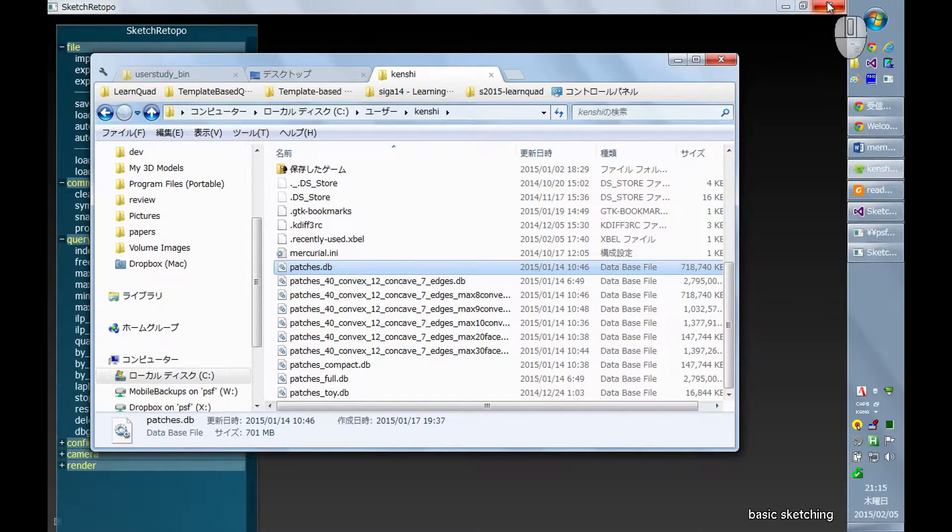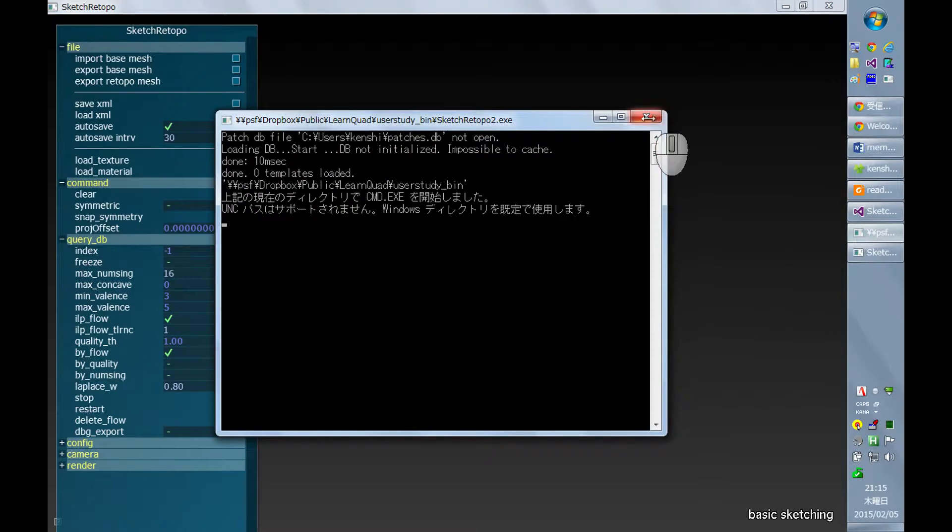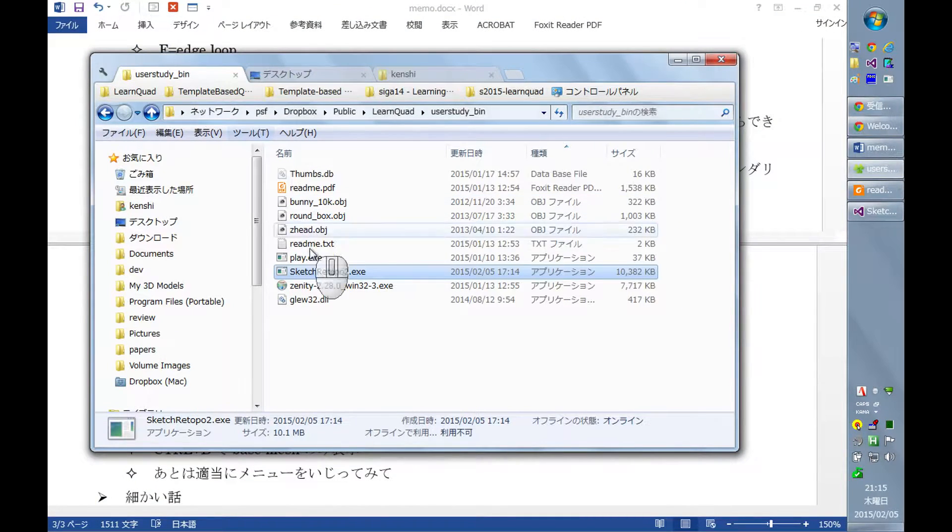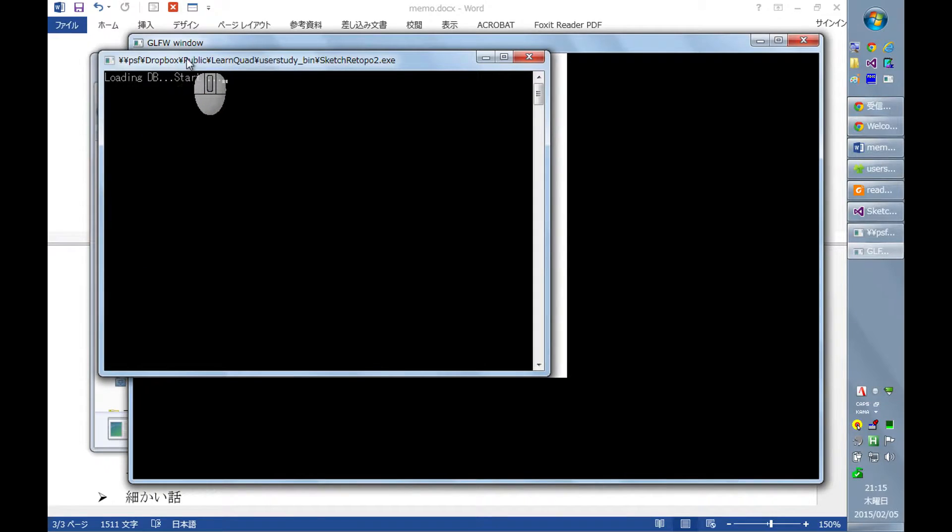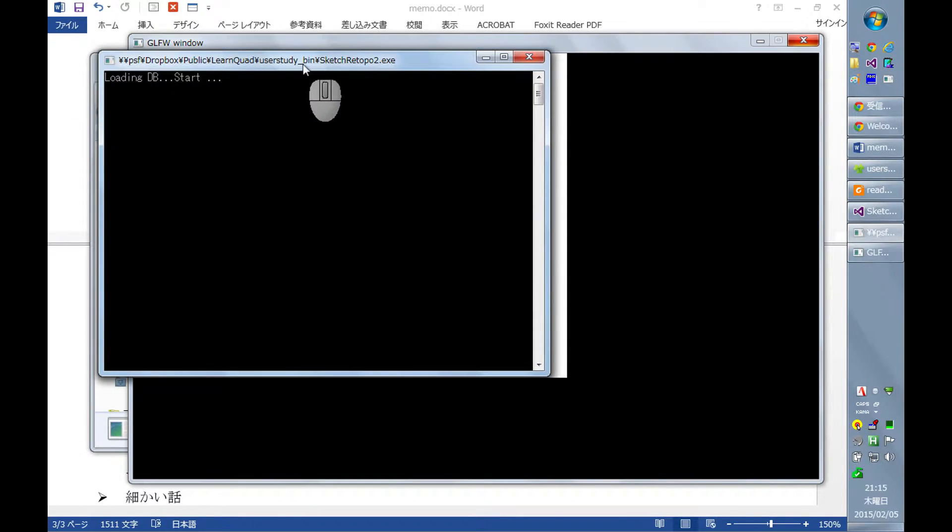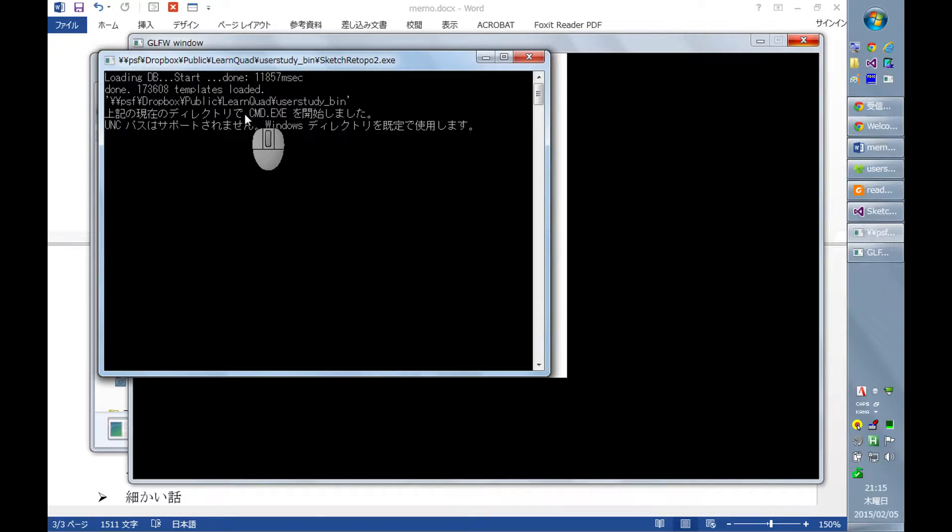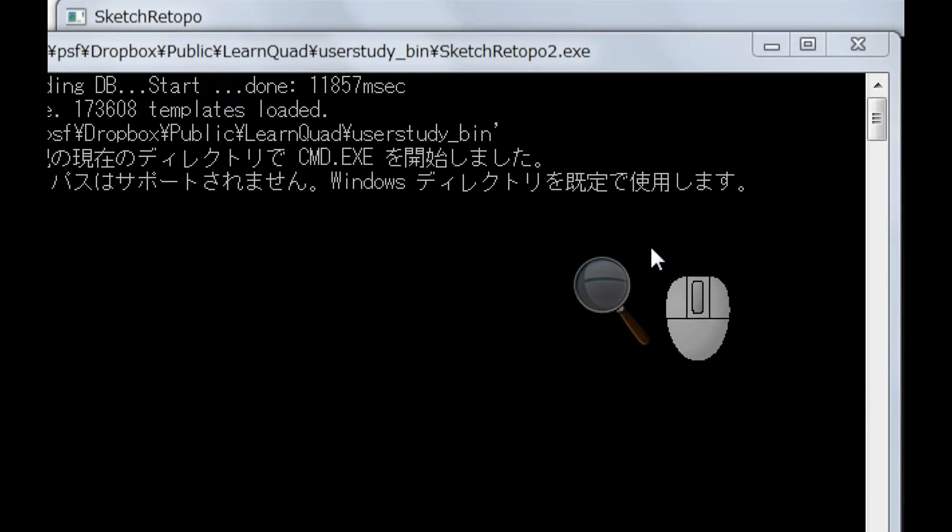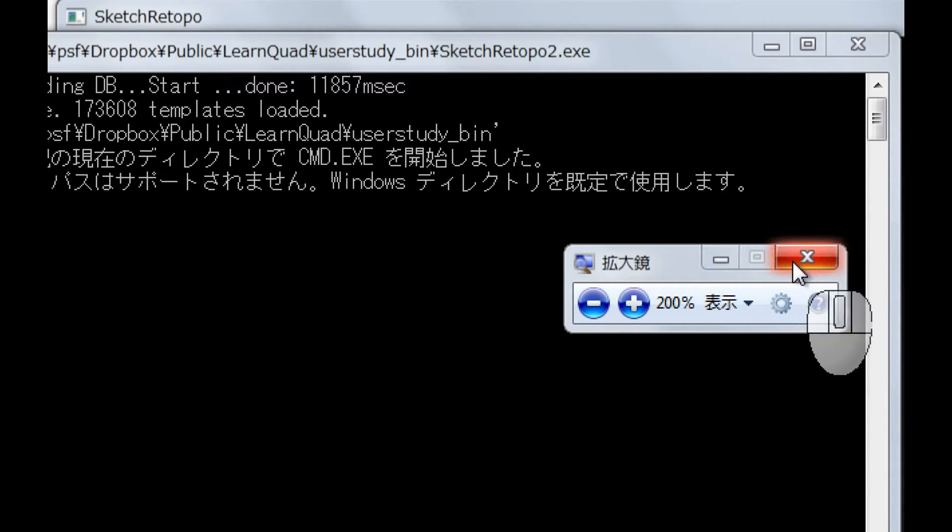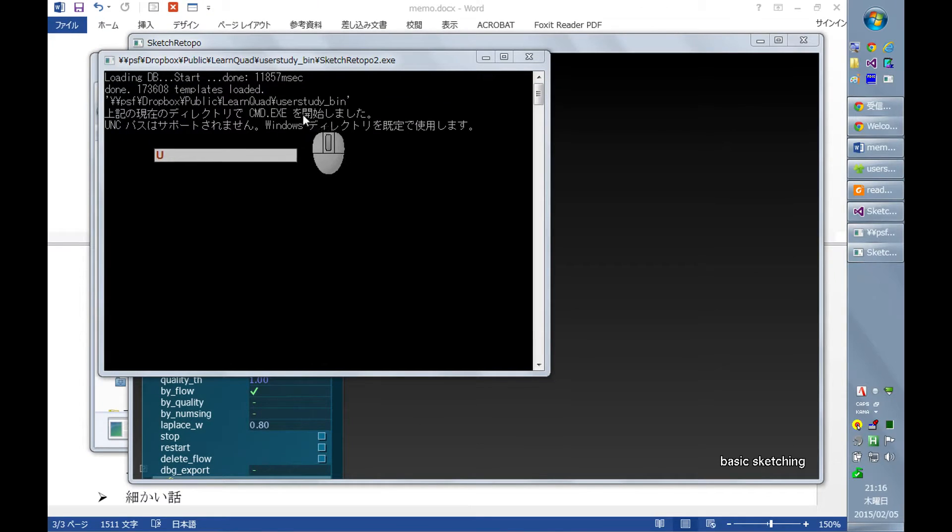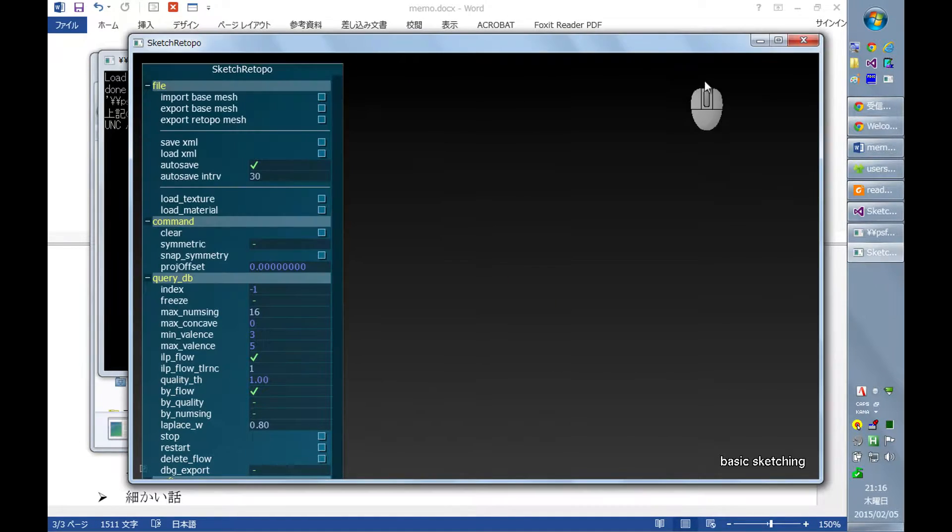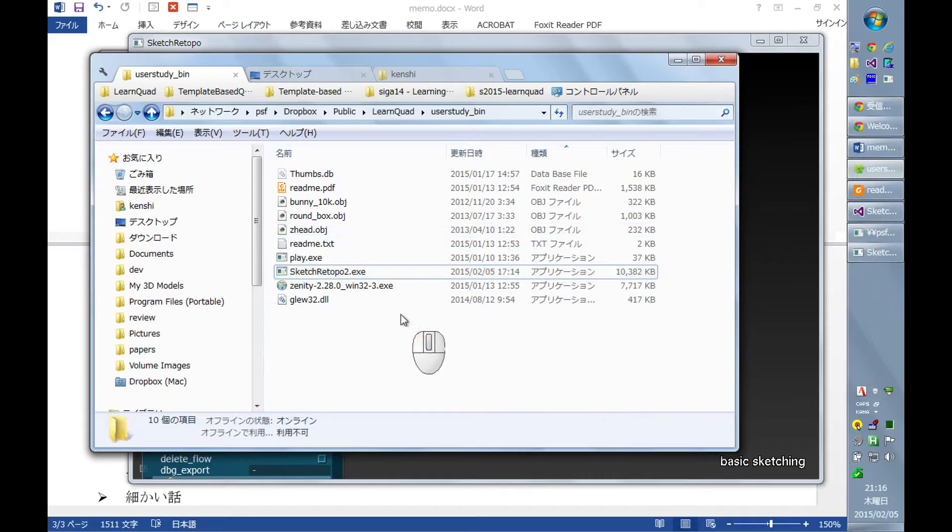And I relaunched this program. And it now starts reading or loading the database. On my computer it will take about half a minute or so, even less, 12 seconds. And now we are ready to start using that tool.